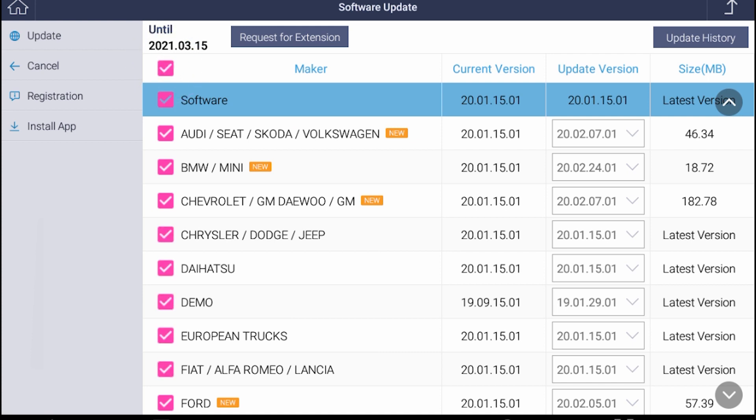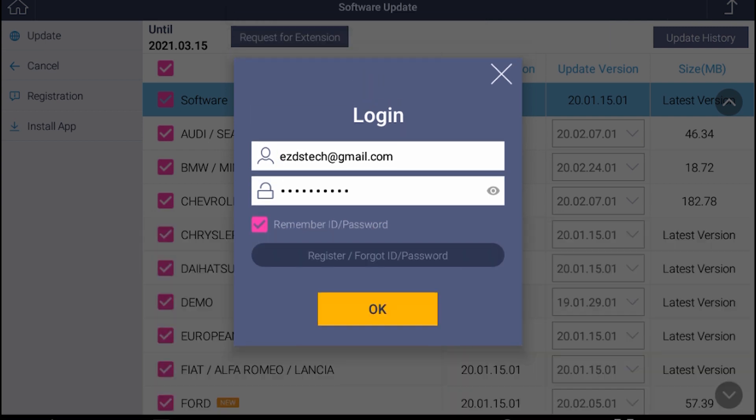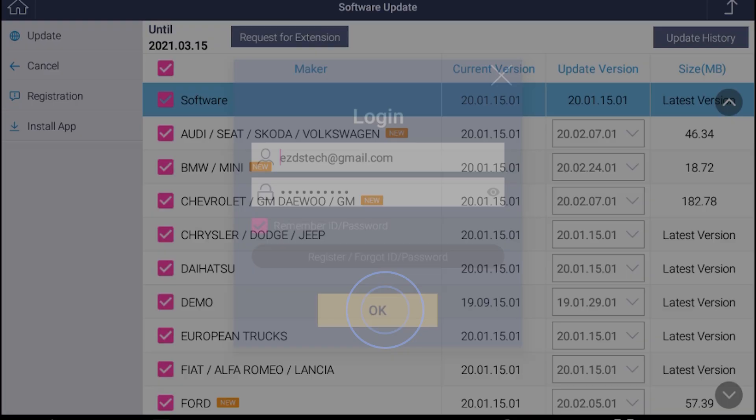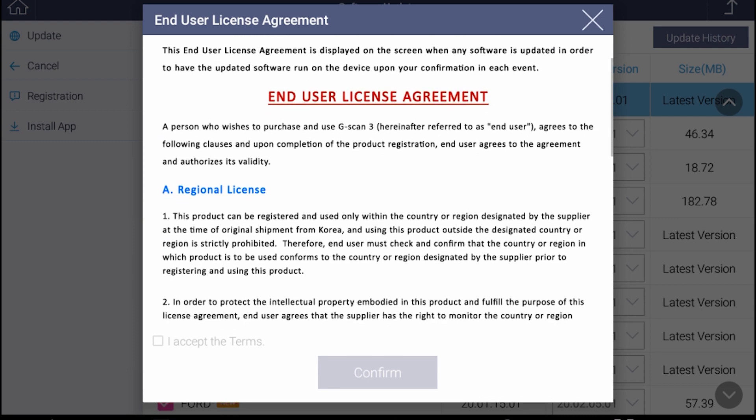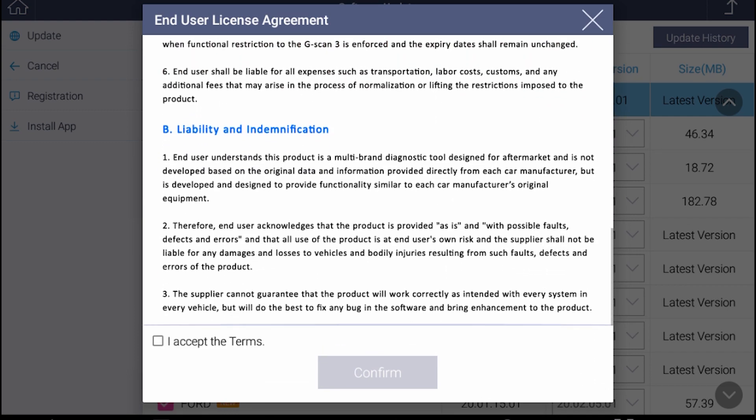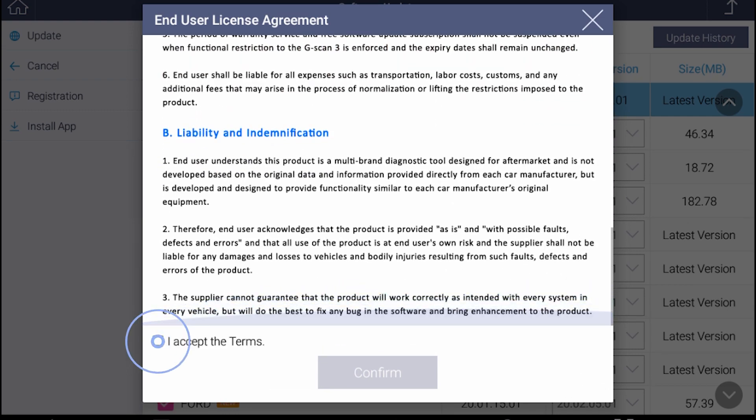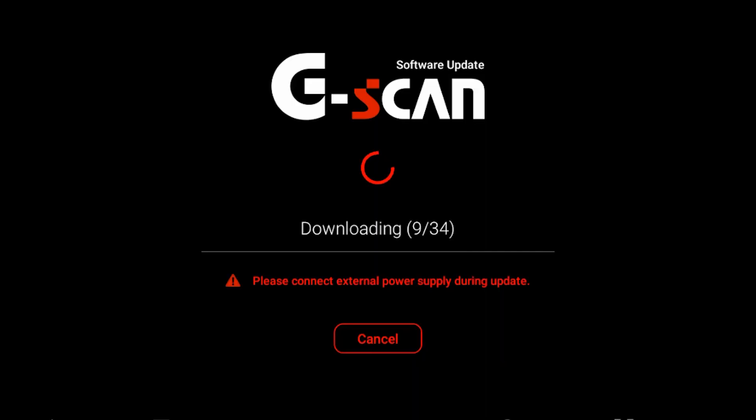Hit the update button on the top left corner and login to your account. Read the end user license agreement carefully. Hit the checkbox if you agree and confirm to proceed. Always connect to external power supply during software update.